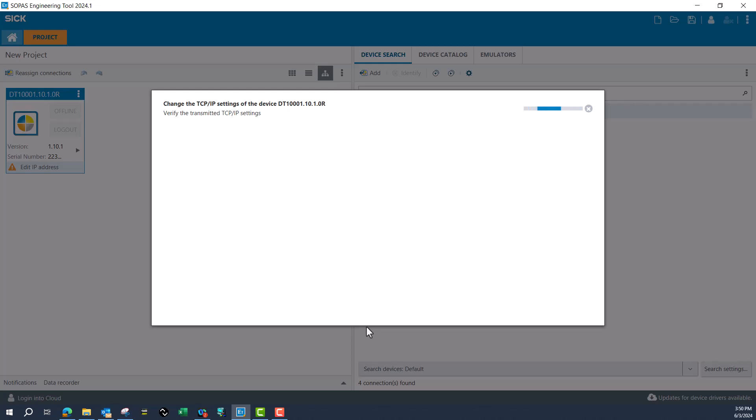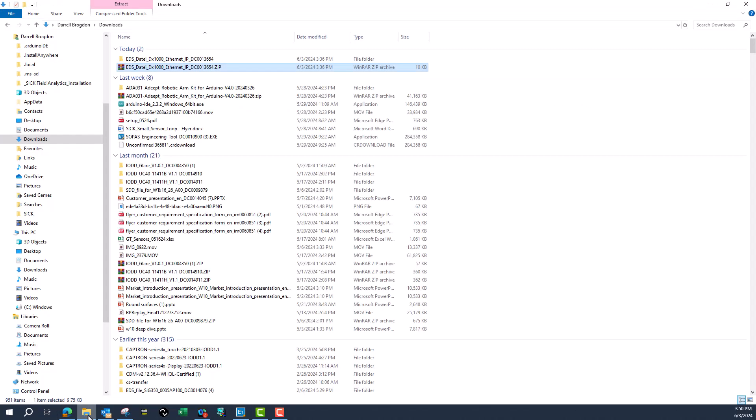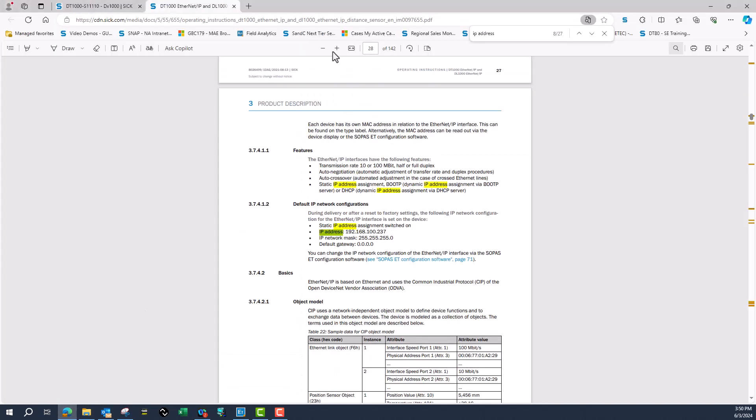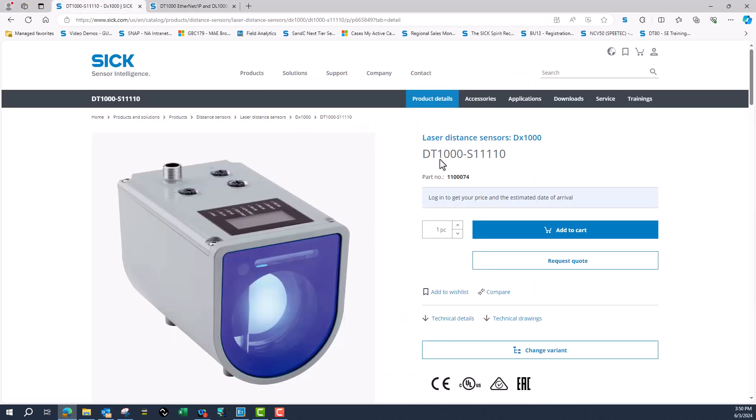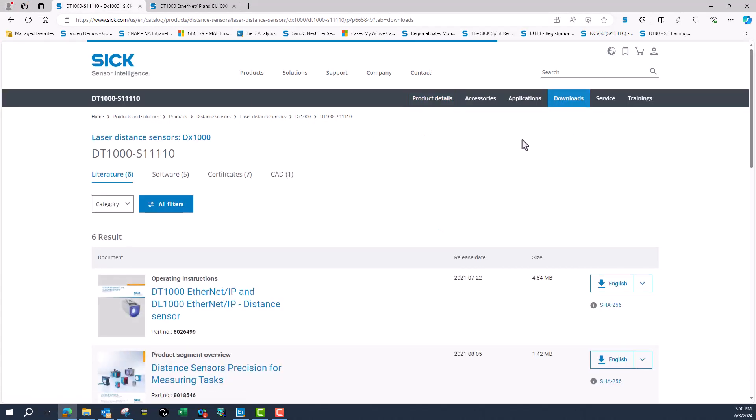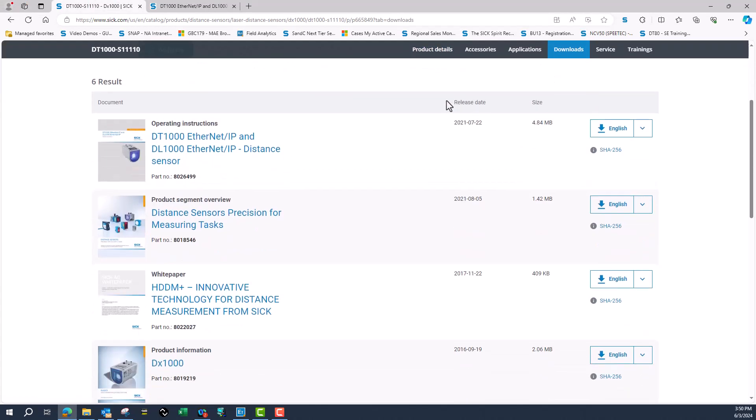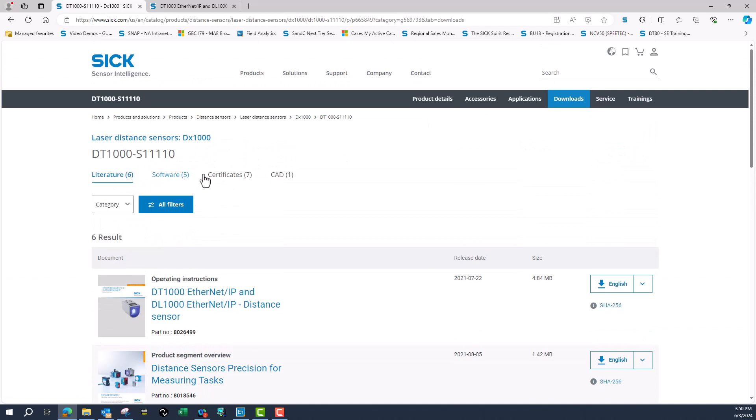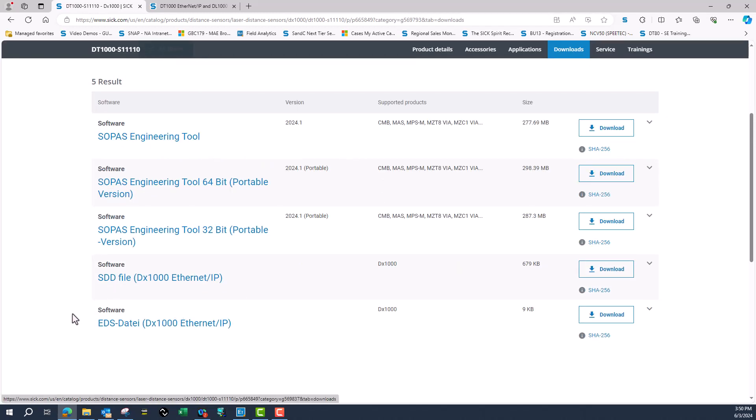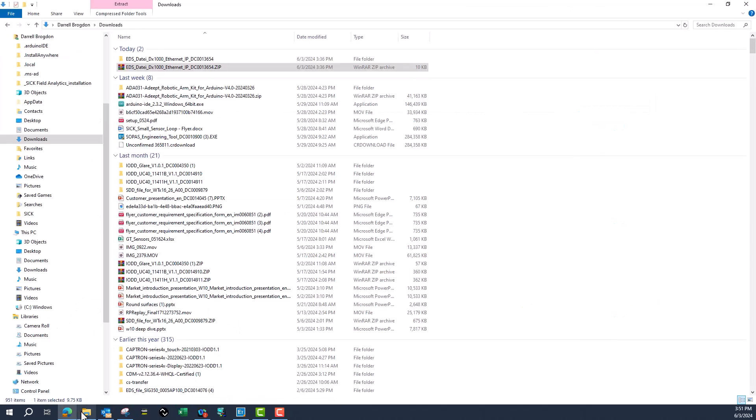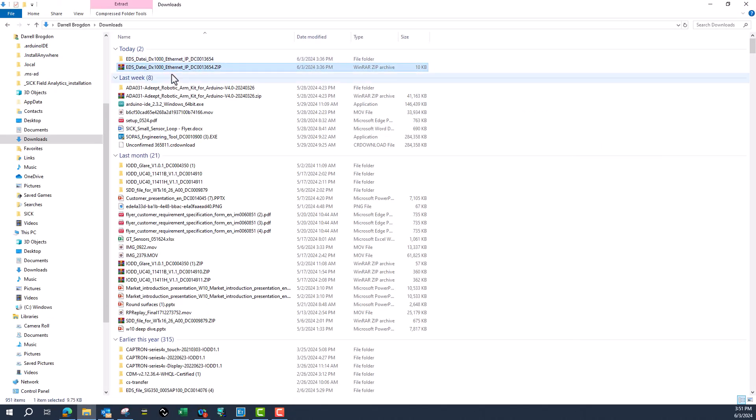That will be changing the IP address of the Ethernet port but not the Ethernet/IP ports. We'll reconfigure that ourselves in SOPAS. While I'm doing that, I'll show you exactly where the EDS file is because we'll need that. You come to downloads, then software, come down here and grab the EDS file, download that. I've already done that and extracted the data so I can put it in my network configurator.